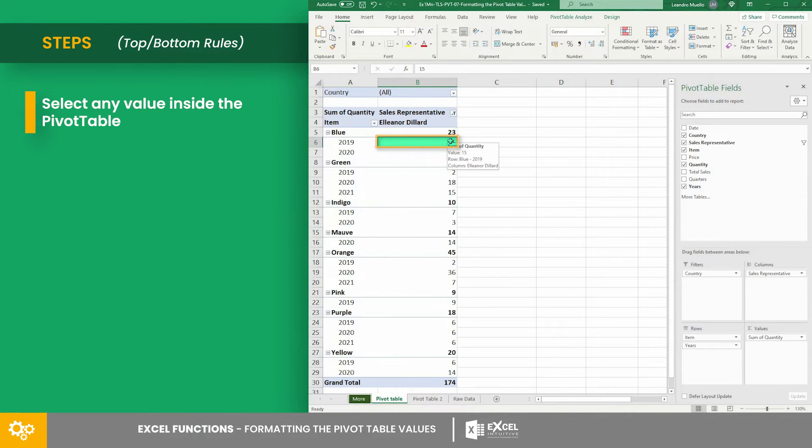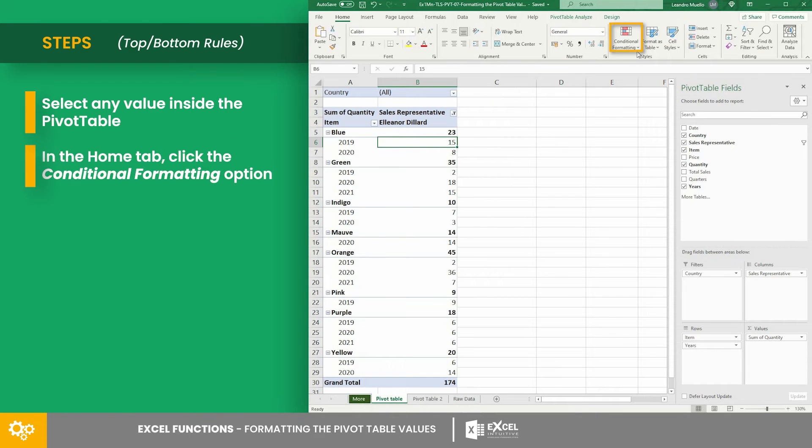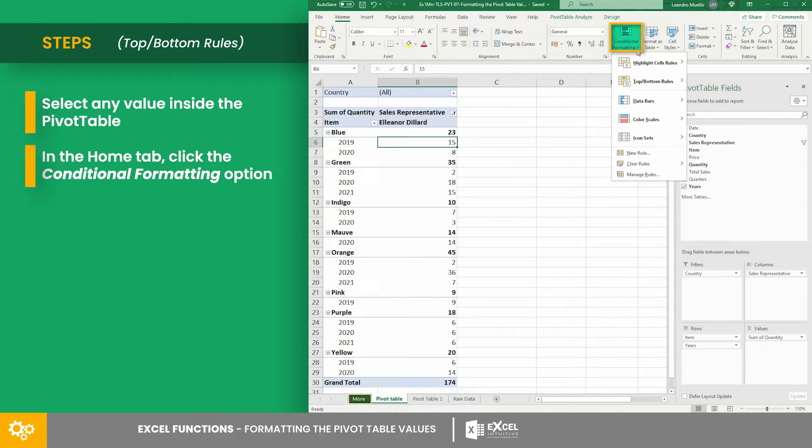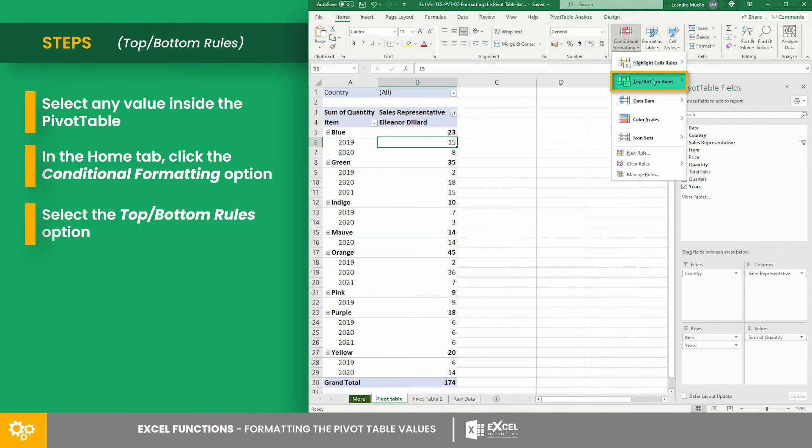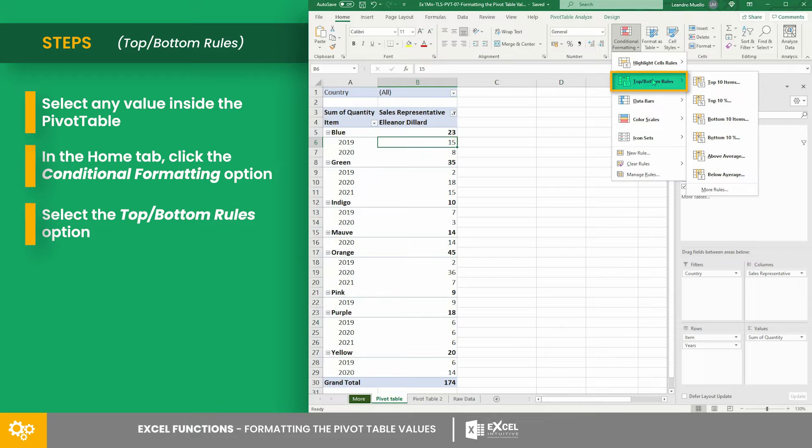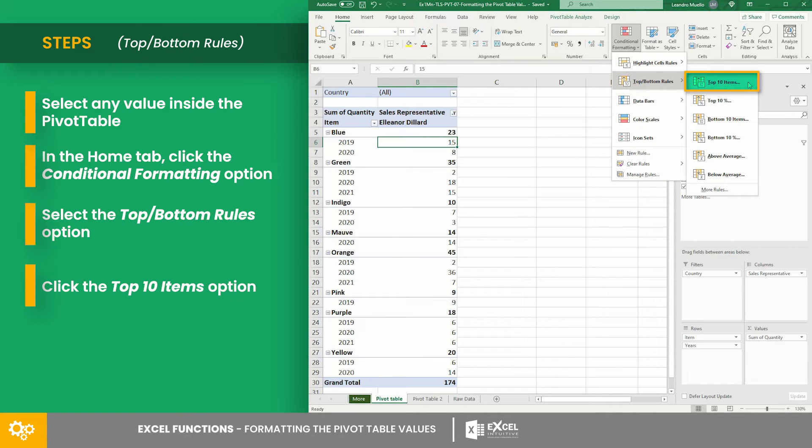To do that, select any value. In the home tab, click the conditional formatting option. Select the top or bottom rules option, then click the top 10 items option.